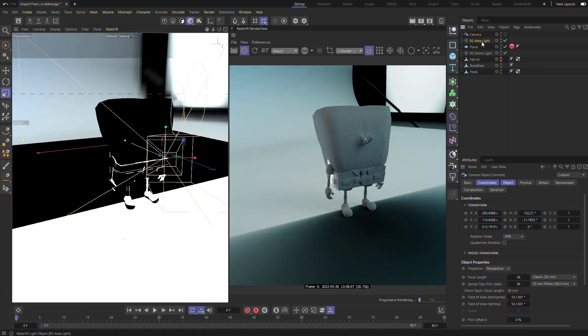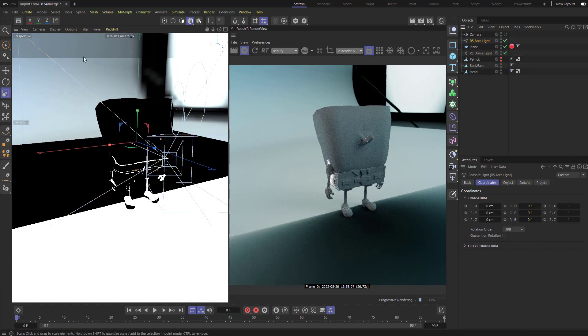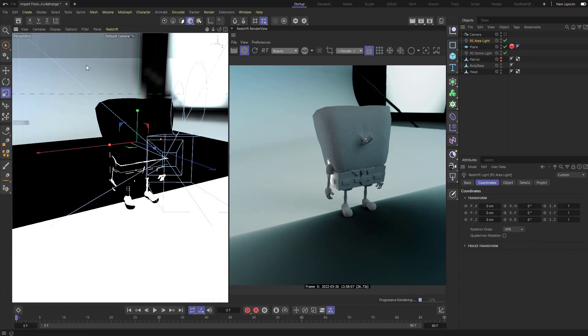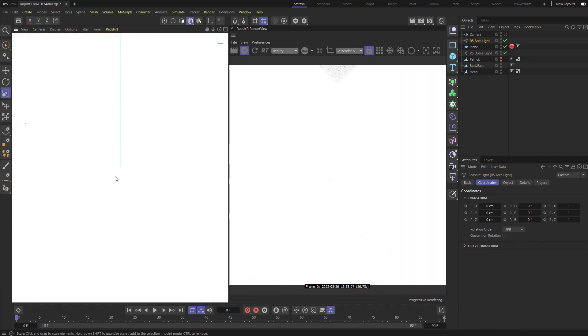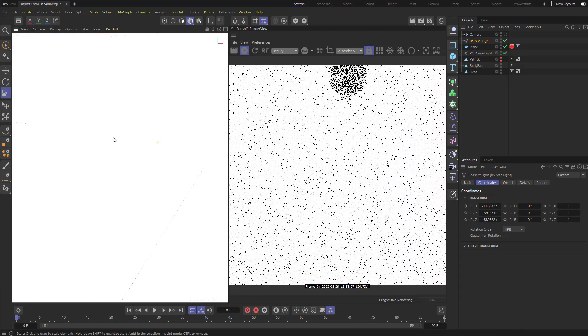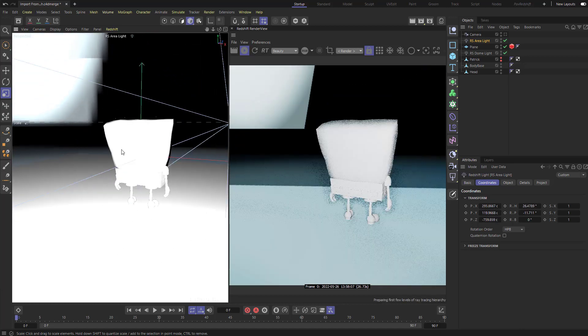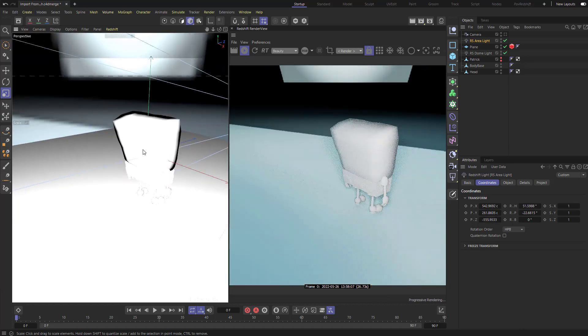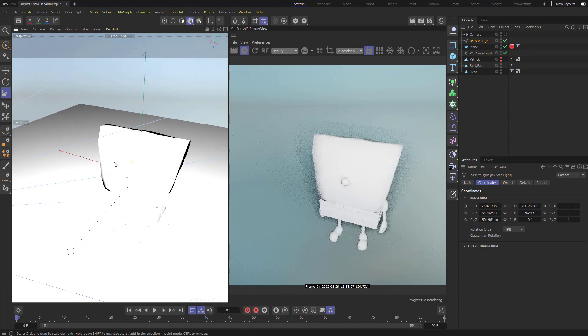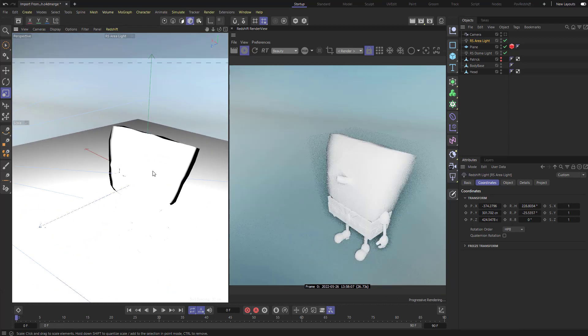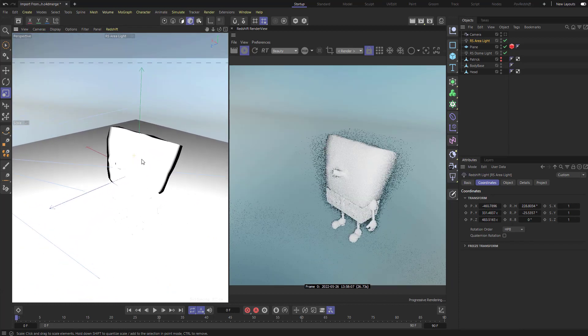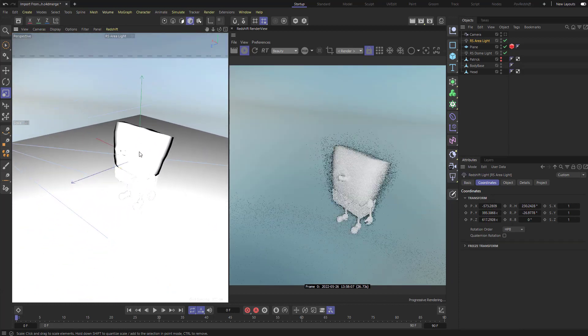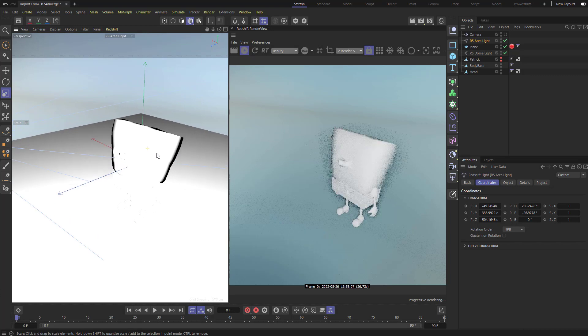I'm going to go out of this mode, I'm going to select my area light. I'm going to go to cameras, use camera, selected objects as camera. So now I'm looking through the area light. And as I back out and navigate with my area light, I'm using my navigation over here to move my area light.